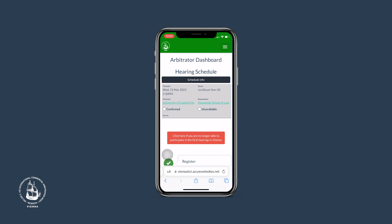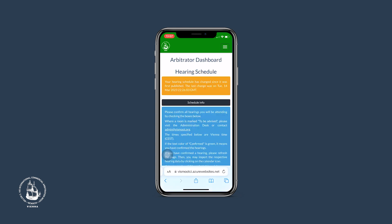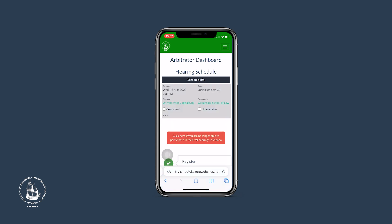You will find the details on the information contained in your hearing schedule if you tap on Schedule Info. An info box unfolds and collapses if you click again.